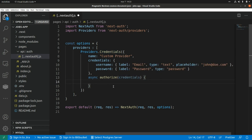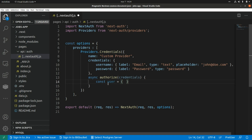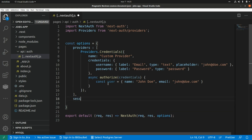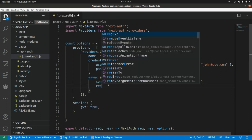From here we can call a local function that goes to the database and retrieves the user, or we can call an external API passing the credentials we receive here. Just to keep it simple I'm going to hardcode the user I should receive from this custom authentication service — so const user with two properties: name 'John Doe' and email 'john@doe.com'. NextAuth is going to store these attributes within a JWT token, and we need to enable JWT tokens for sessions. So here we add session and set JWT to true, and here I also need to return this user.